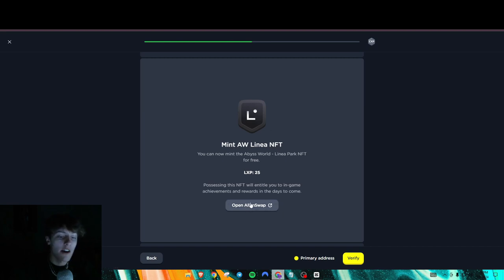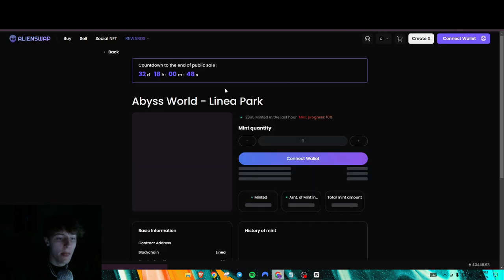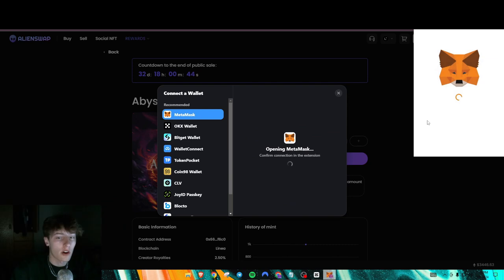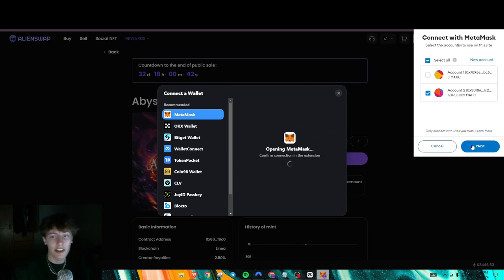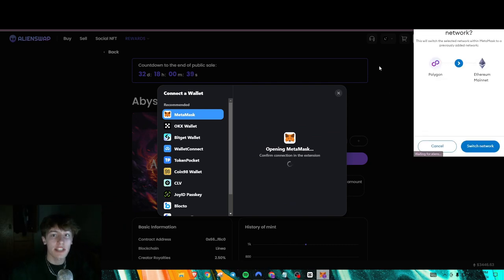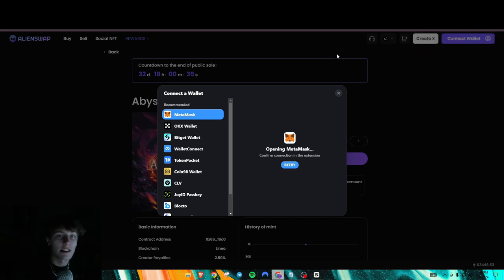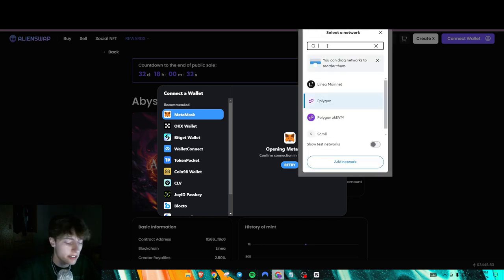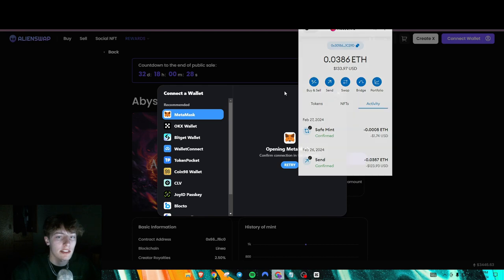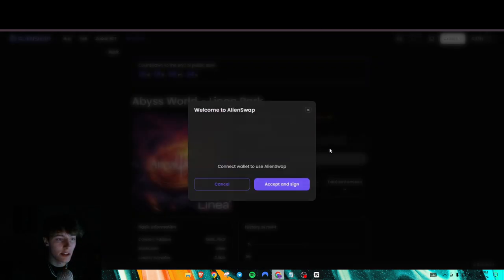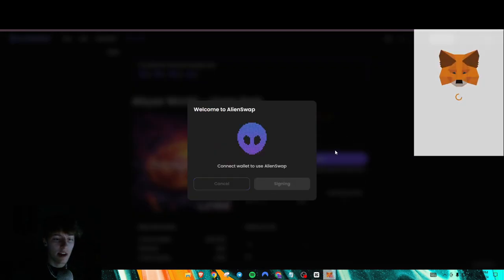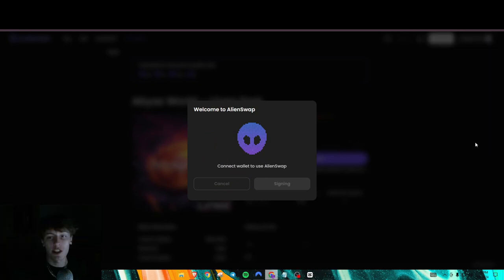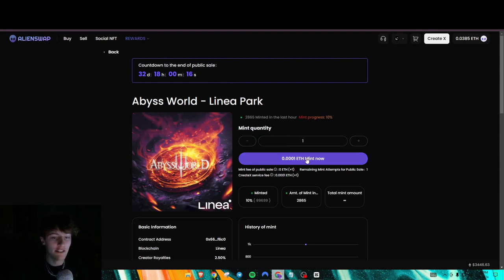So first task here for 25 LXP is to mint an AW Linea NFT. So I'll show you how to do that. So just first, obviously, click on the link it provides you. And you're going to want to connect your wallet onto all of these sites as usual. And make sure you guys do have some funds on the Linea mainnet as well because this is obviously on Linea. And I believe, for me, it cost like maybe $10 to do this, maybe even less.